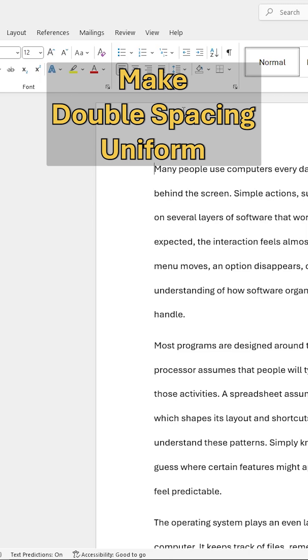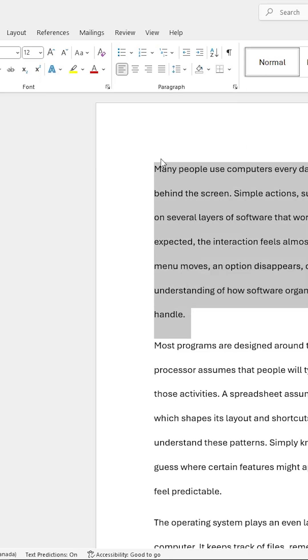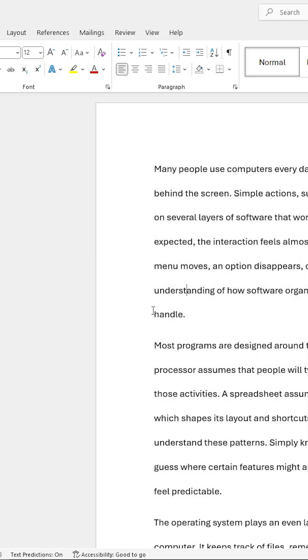I'll demonstrate how to fix the double spacing inside of a Word document when it appears uneven. First, notice that the spacing inside of each paragraph appears to be uniform. However, in between paragraphs, it appears that there's a larger vertical white space.